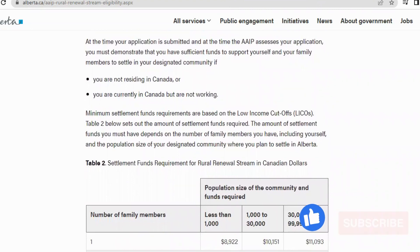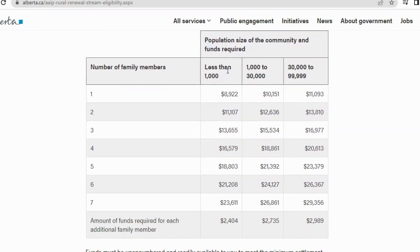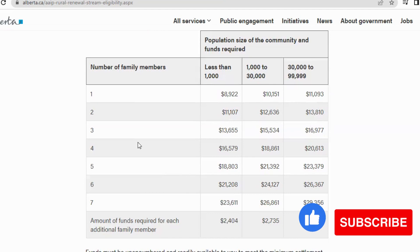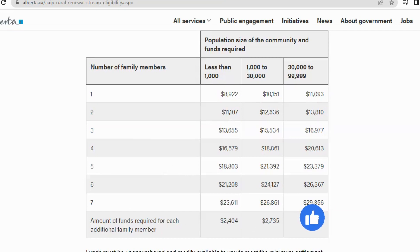Settlement fund requirements depend on how many people are moving with you. For one person — if the area has a population less than 1,000, you need CAD $8,922; if the population is 1,000 to 30,000, you need CAD $10,151; if more than that, you need CAD $11,793. That is if you're single and moving alone. If it's a family of two — husband and wife — the required funds are higher, and further figures apply for additional dependents.